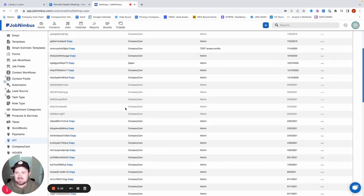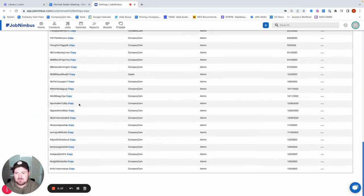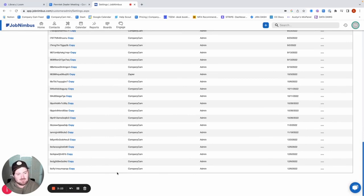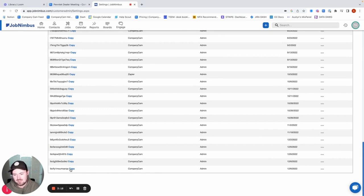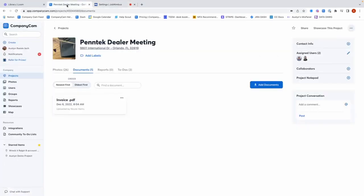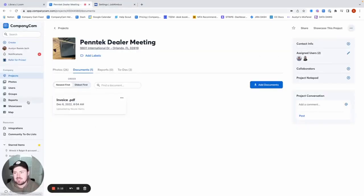Once that's created, you'll see a lot less different copies of tokens than I do because I'm just on a test account here. But at the bottom of your account, just like I have here, you'll see a fresh token that we can copy. And all we're going to do here is we're going to copy this code and then we're going to go into our CompanyCam account.